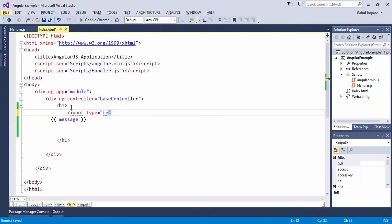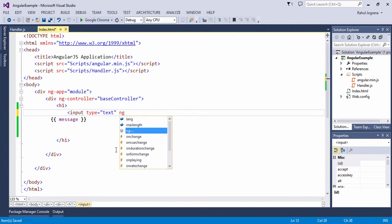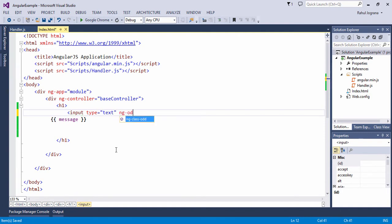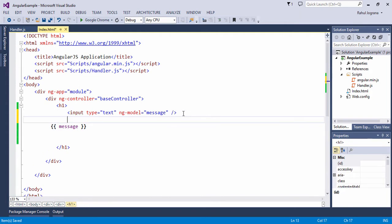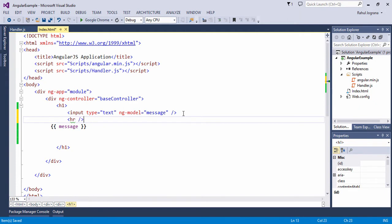We use an input type text and use the ng-model directive to come into the data binding. So the same name property will be set — my age property will be named and it will be available, and it will change accordingly.